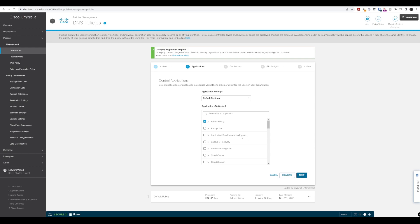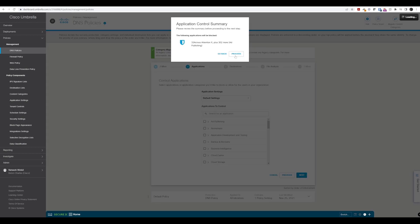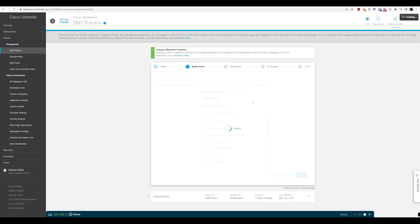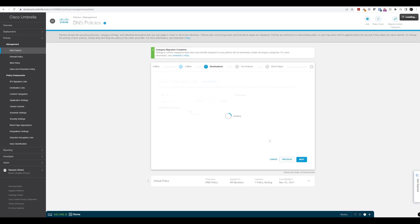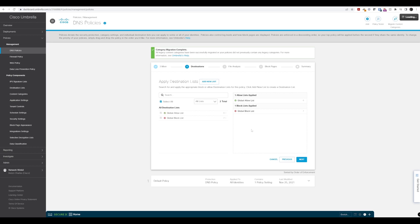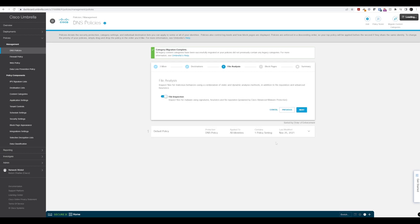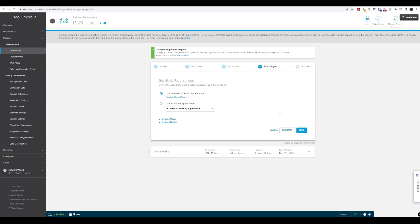So we'll just proceed and turn off application control here — we don't want anything configured there. We'll leave the global allowance block list and leave file inspection as they are.